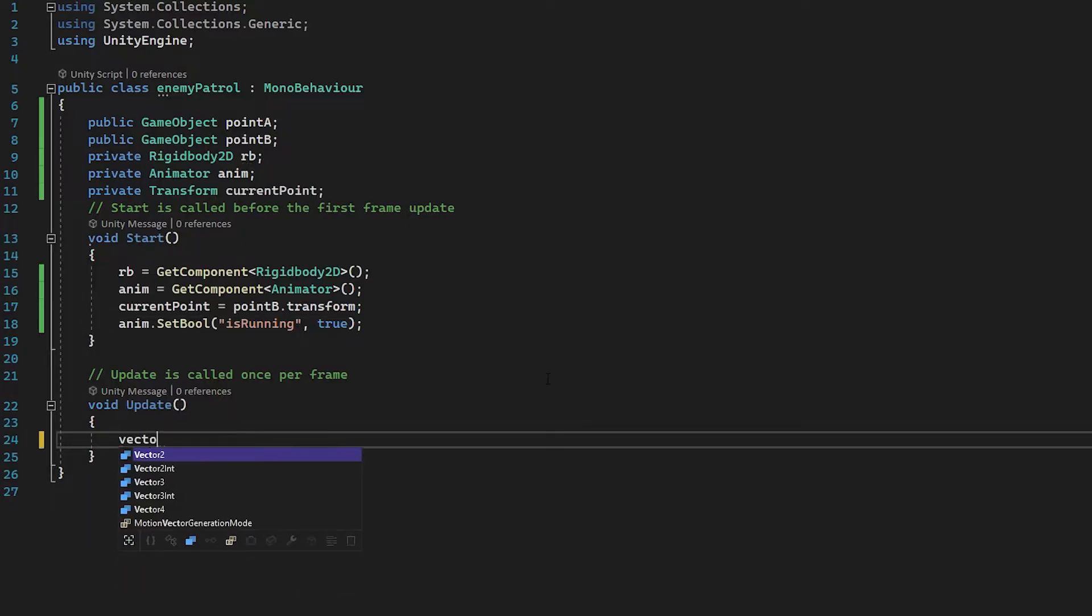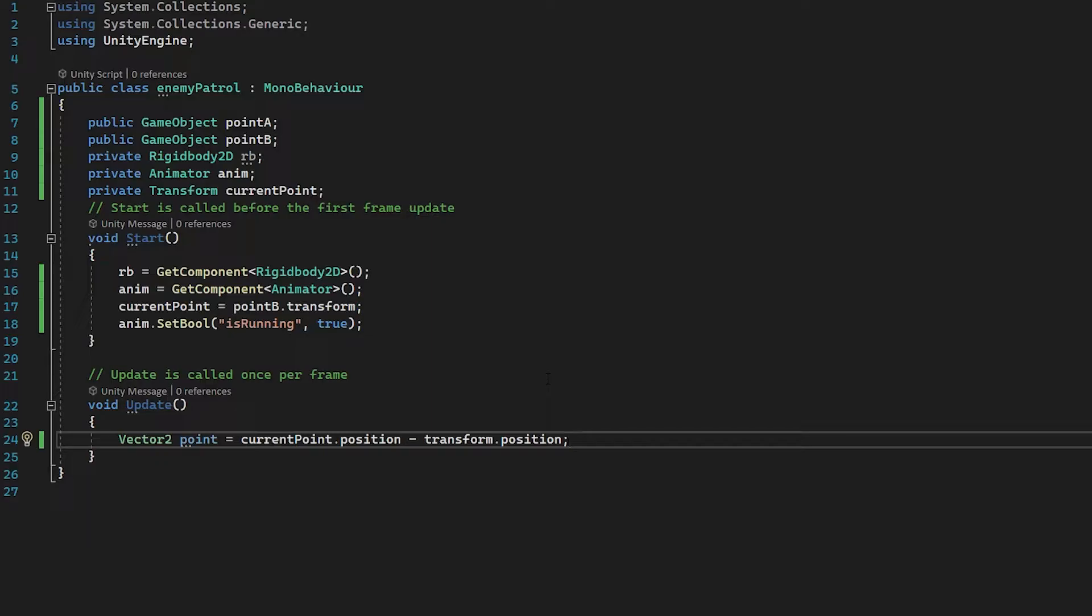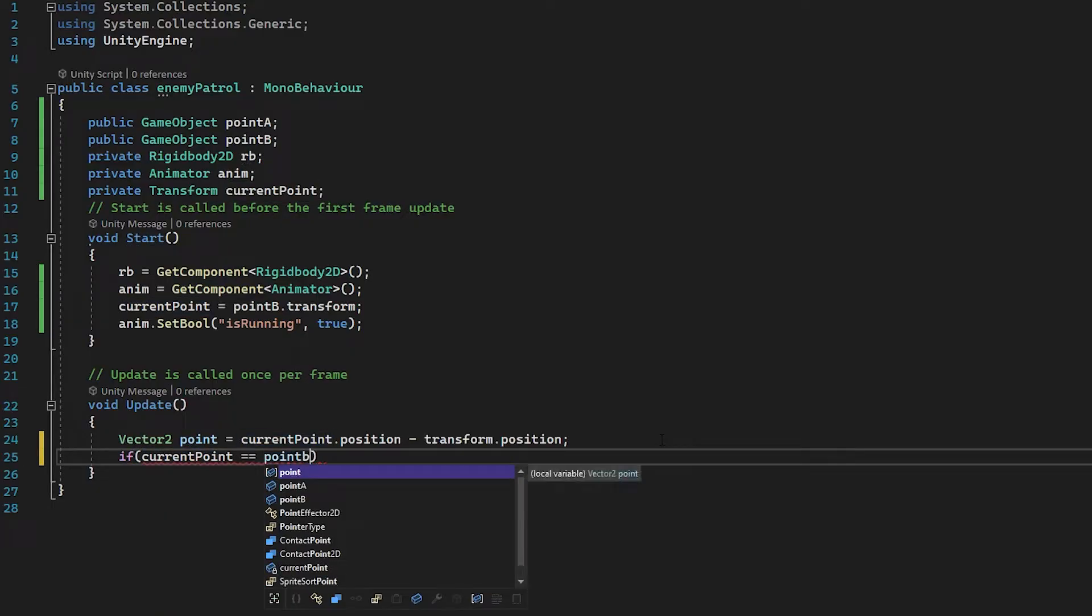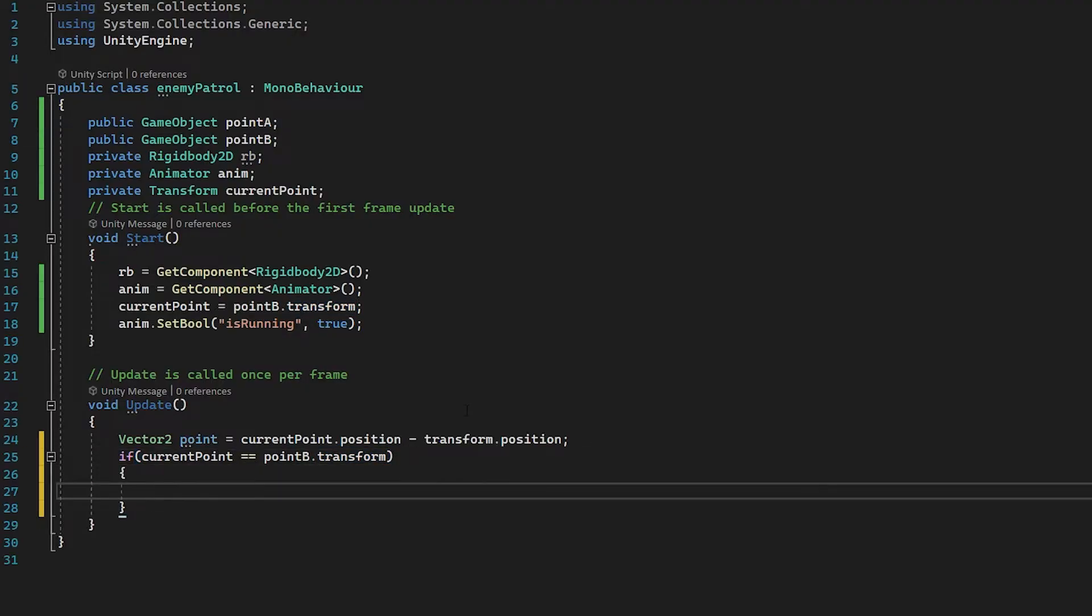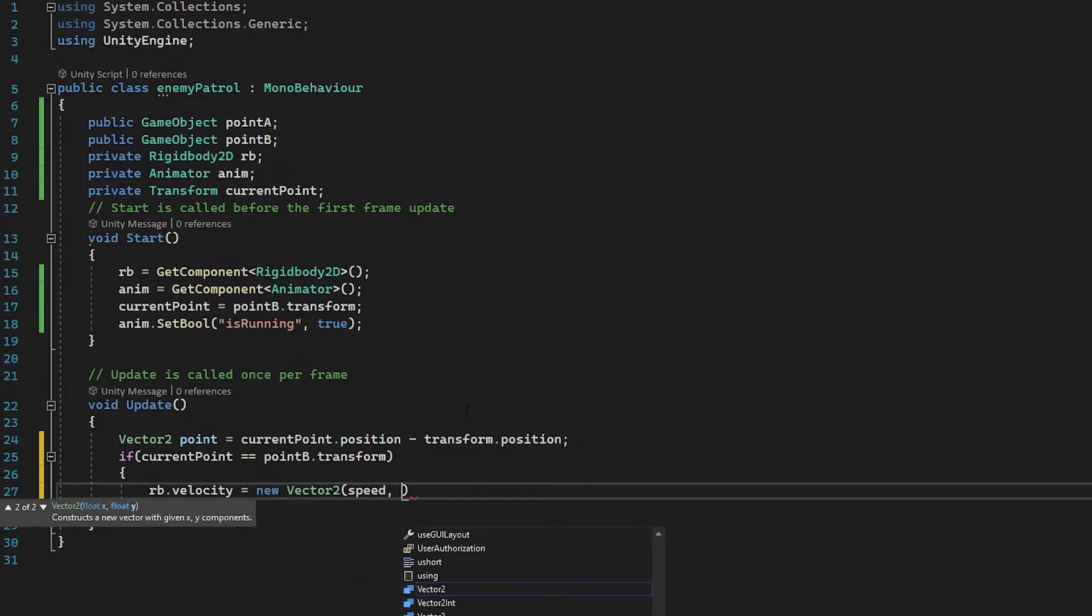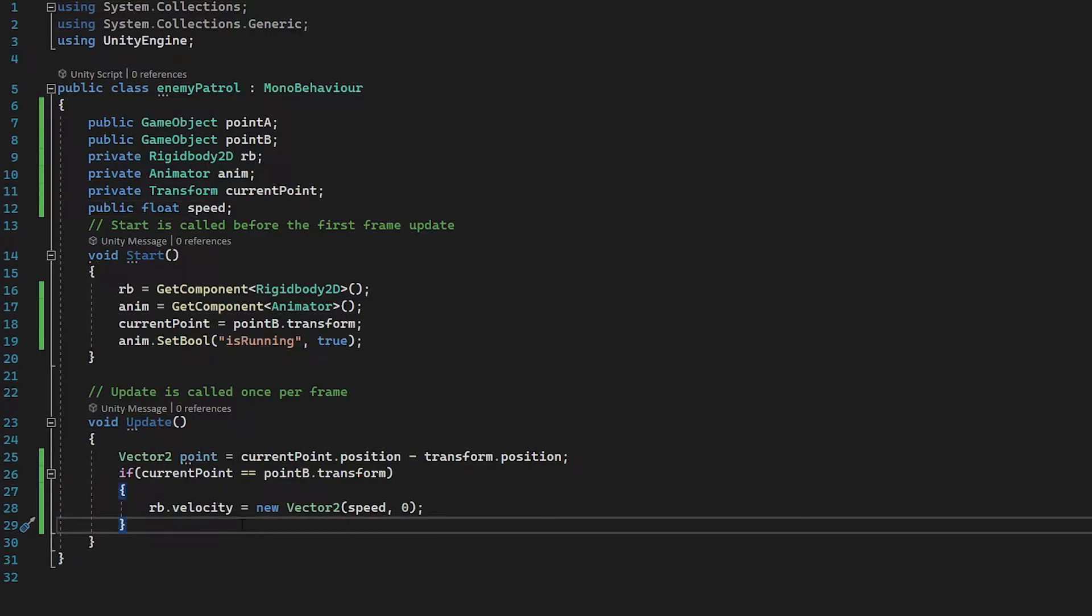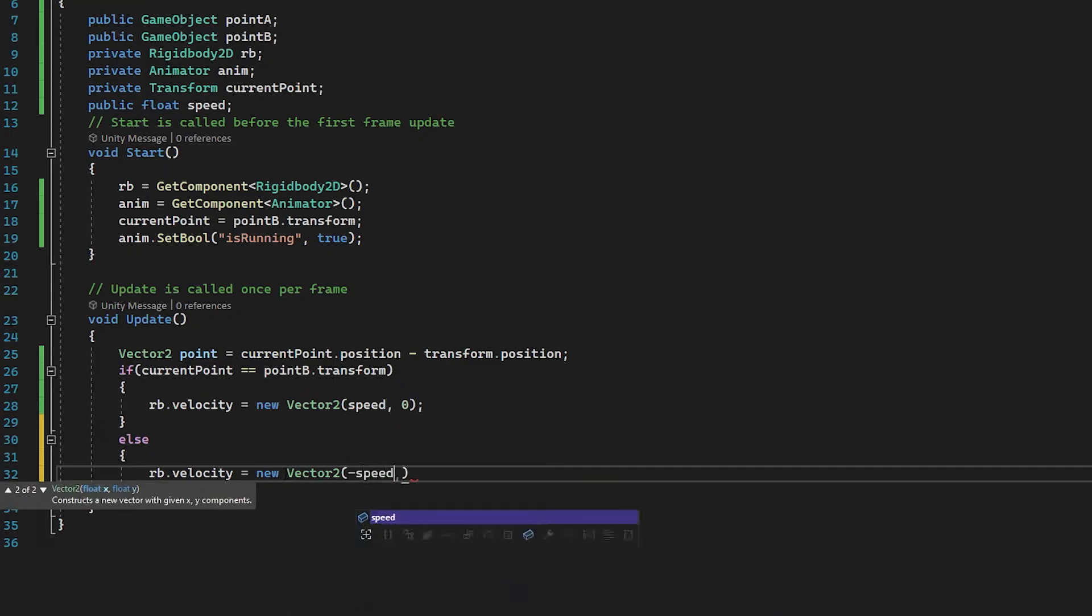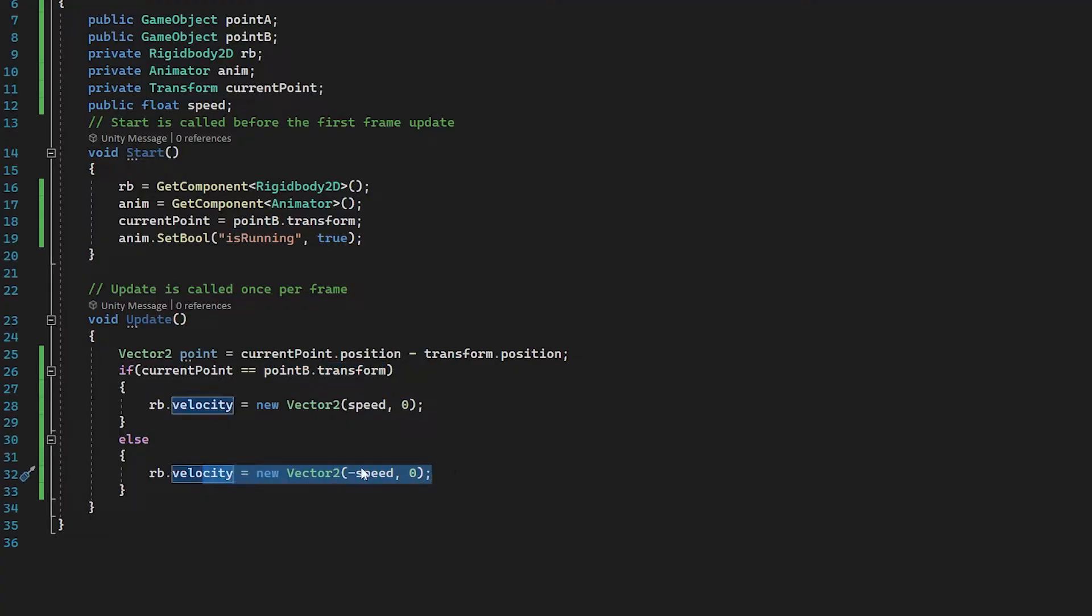Now we've got this out of the way, let's go to our update function. Right off the bat, let's create a new point called vector2 point and let's set this to our current point dot position minus transform dot position. What this is going to do is give us a direction that our enemy wants to go towards, which is going to be in the direction of the current point. Now we're going to initially check if our current point is equal to point B dot transform, which at the moment is true because we set this to true in our start function. Then we're going to access the rigid body velocity and set this to a new vector2. For the x, we're going to set this to a float we haven't made yet, we're going to set it to speed, and for the y we can just set this to zero. Let's go to the top, create a public float and call it speed. Then we can just do else. If current point is not point B, which is point A or something else, then we set rb dot velocity to minus speed because we want it to go in the other direction. Your point B needs to be the point on the right and point A needs to be the point on the left.